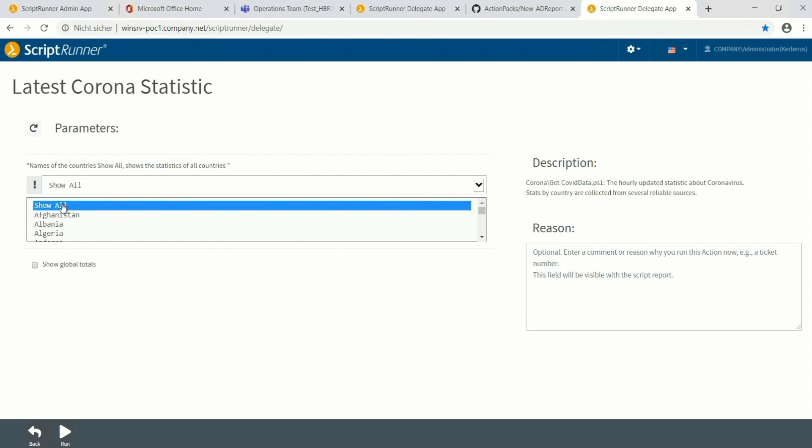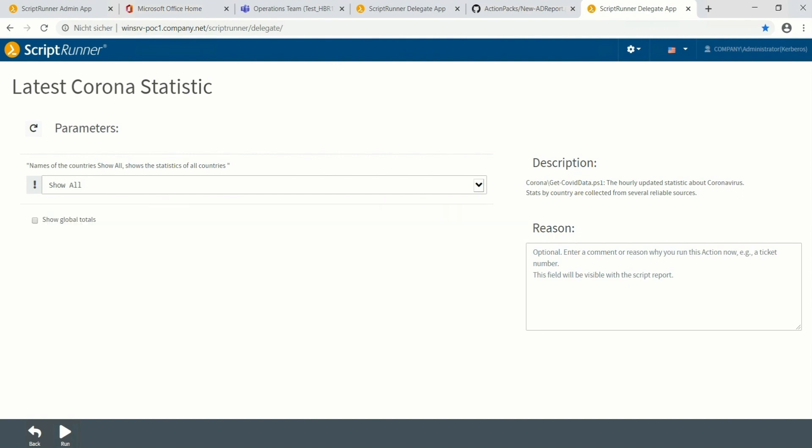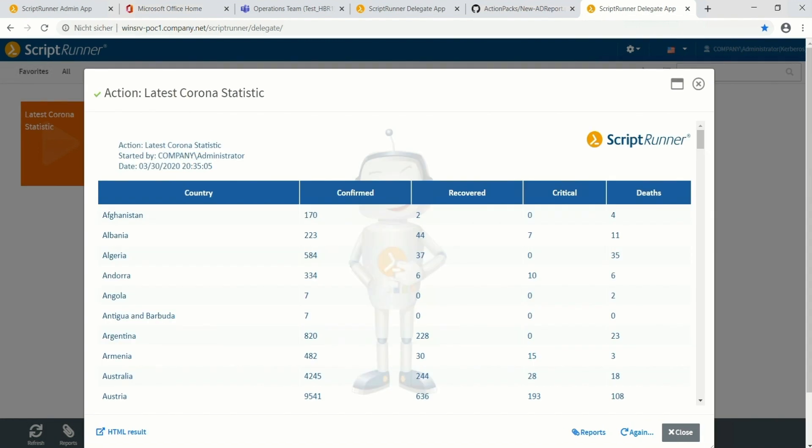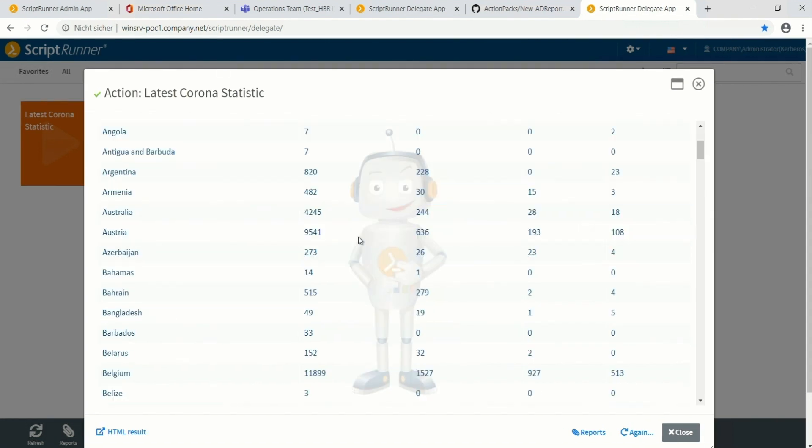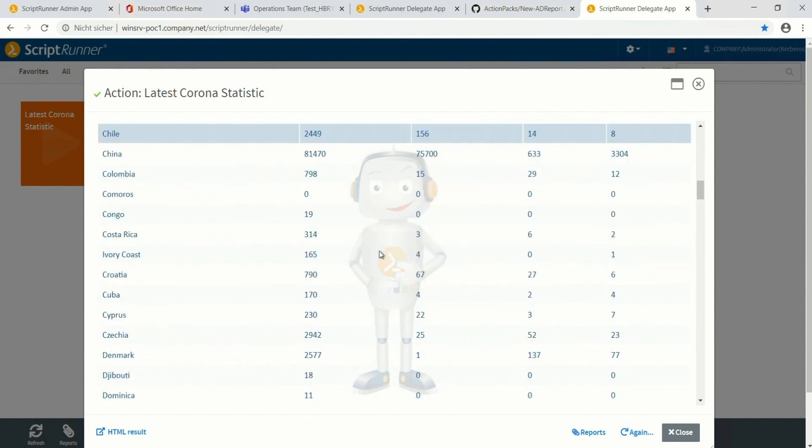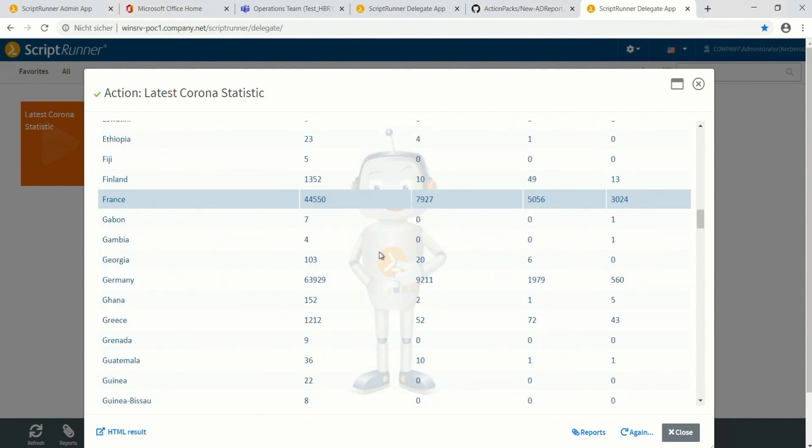With the Show All selection, all available information from all countries is going to be displayed. I select Show All and run the action. As a result I see the list of all countries and their latest corona statistics.